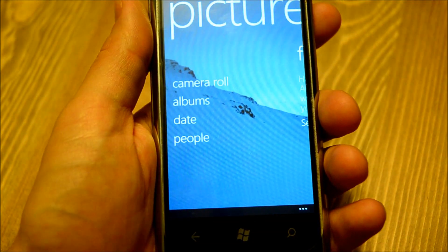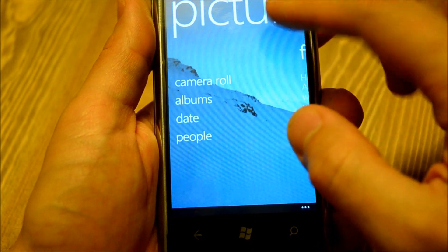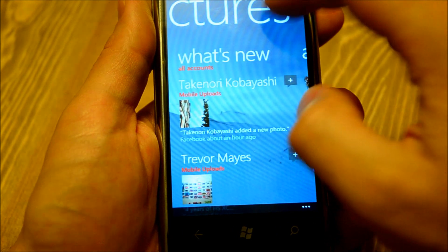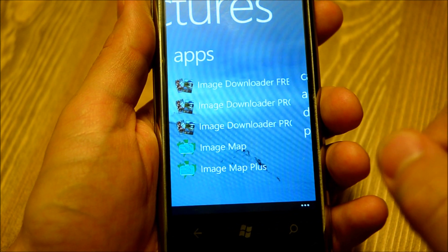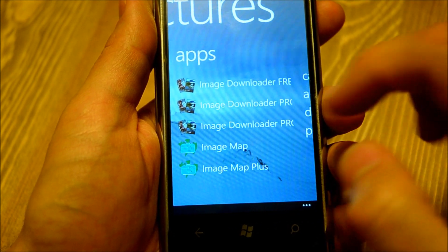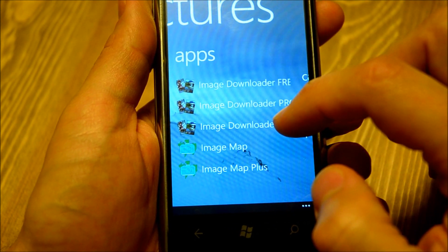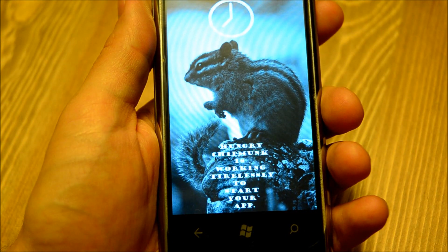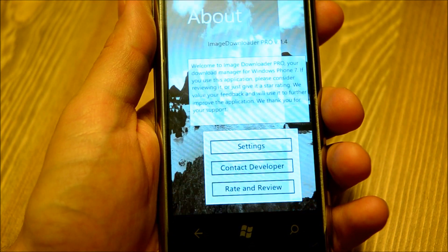This application integrates into my Pictures hub. I can find it here in Pictures, Applications on Mango, and I can start Image Downloader Pro.